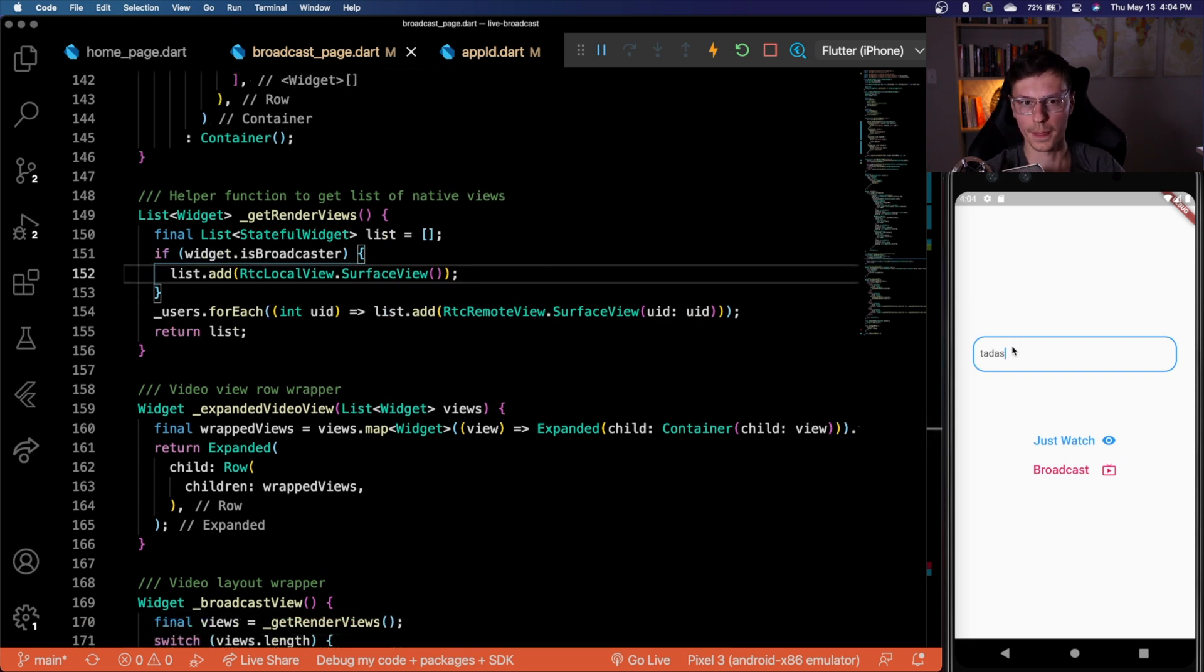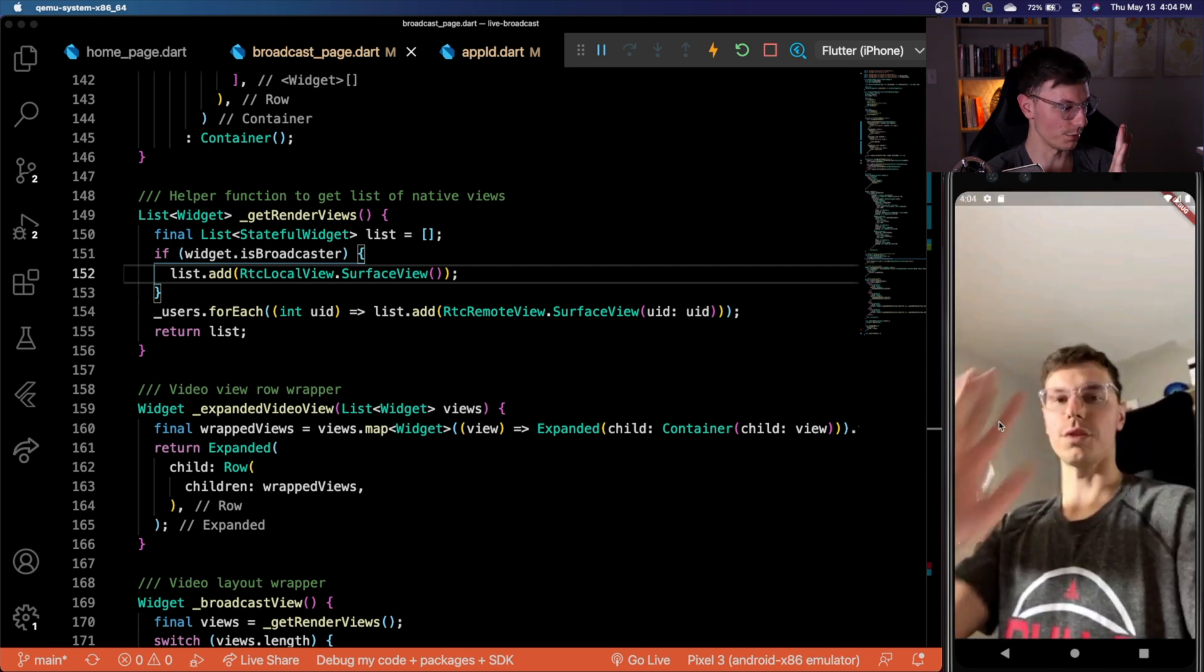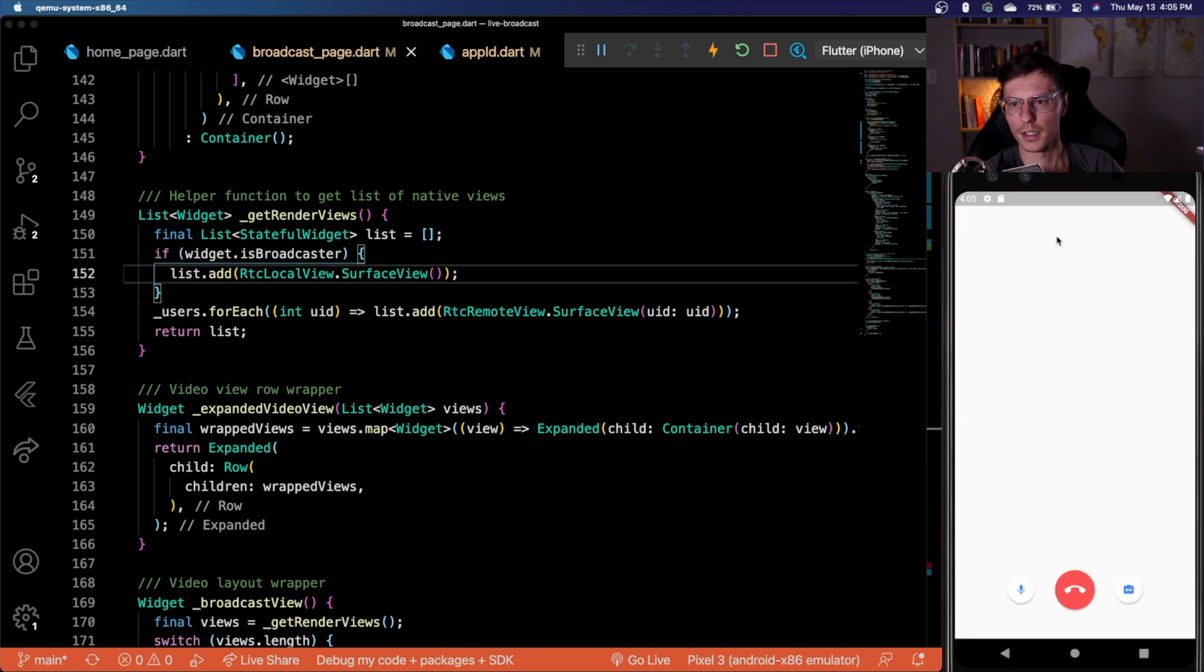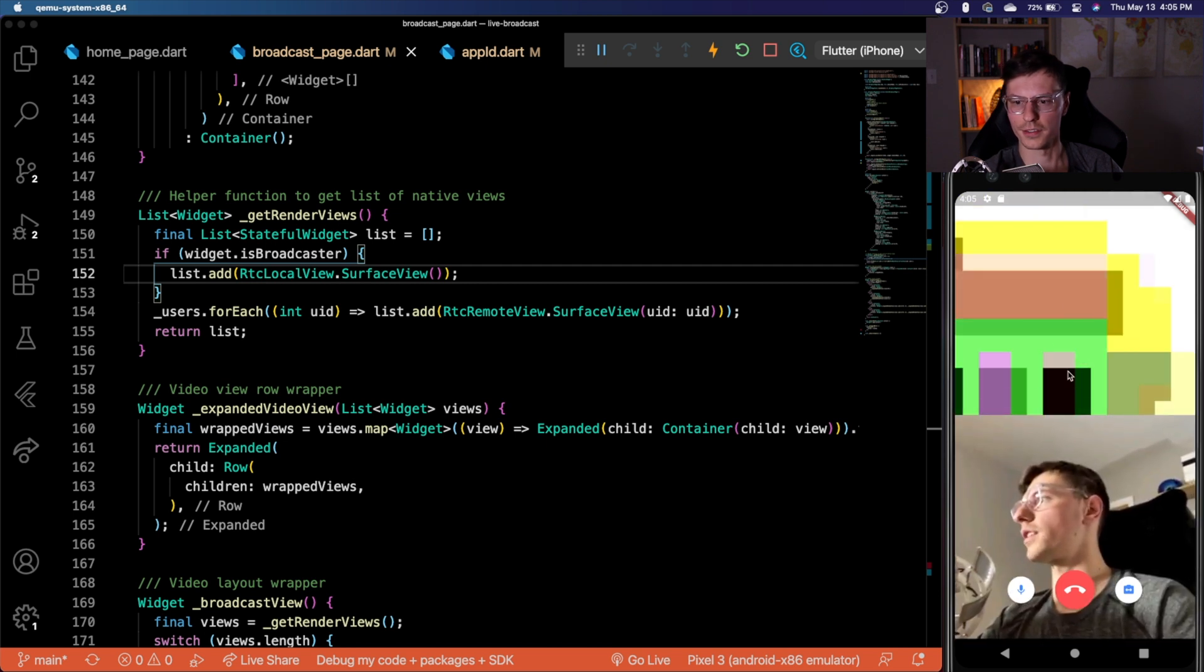So there we go. Now the app's fully working. With stuff Todd is typed in here. If we click just watch, we'll see me show up. If we go back and broadcast using the cool Android fake camera, we'll see this silly image.